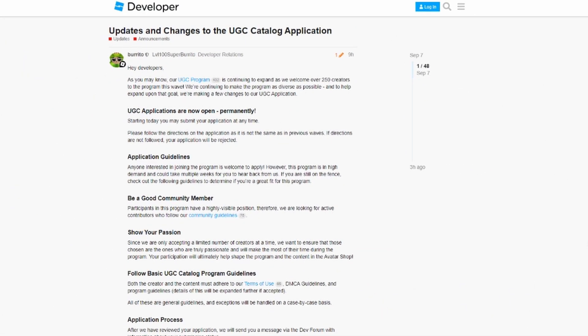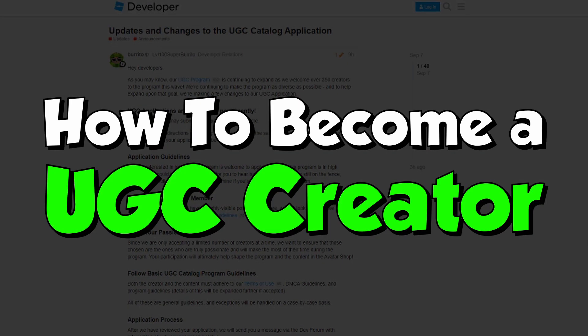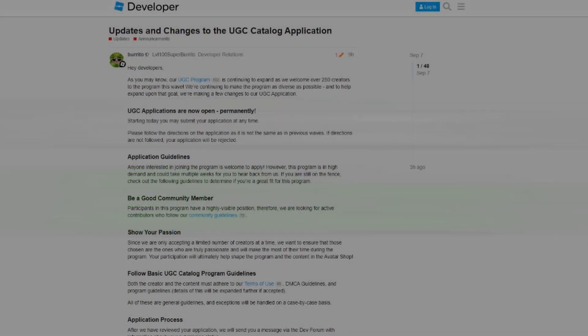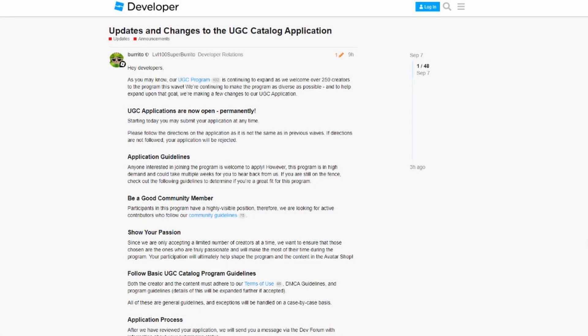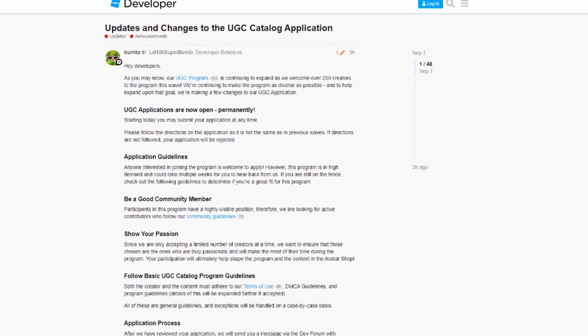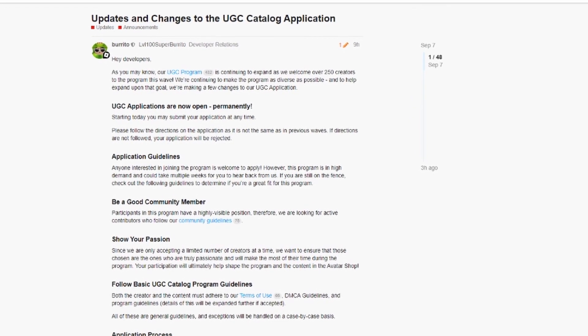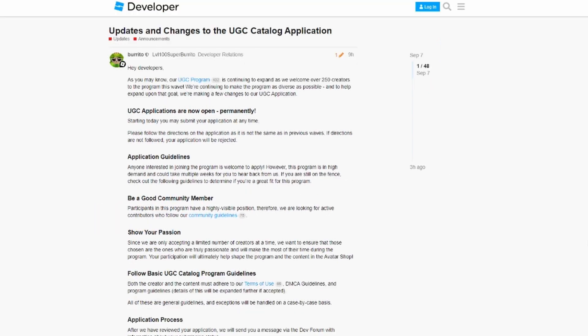Welcome back! We have some really good news for UGC creators. This is a tutorial on how to get yourself accepted into the UGC program. It'll be pretty quick — just make sure you know how to 3D model. There are multiple ways you can join the UGC program: one's easier and one's harder, so let's get right into it.